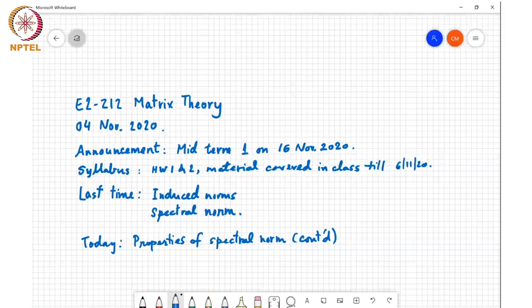Last time we discussed induced norms and introduced the spectral radius. Today we will continue this discussion about the spectral radius.